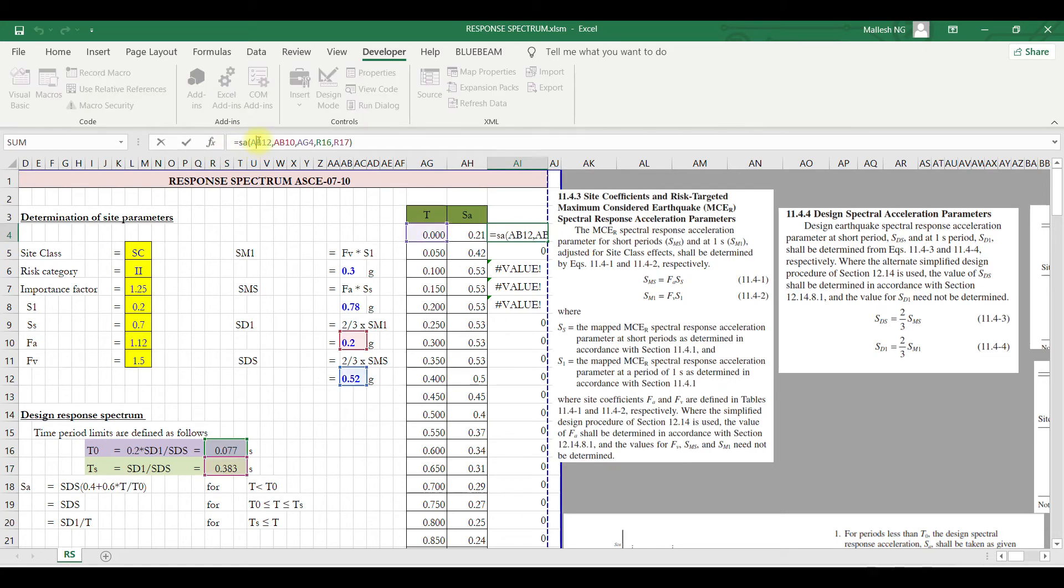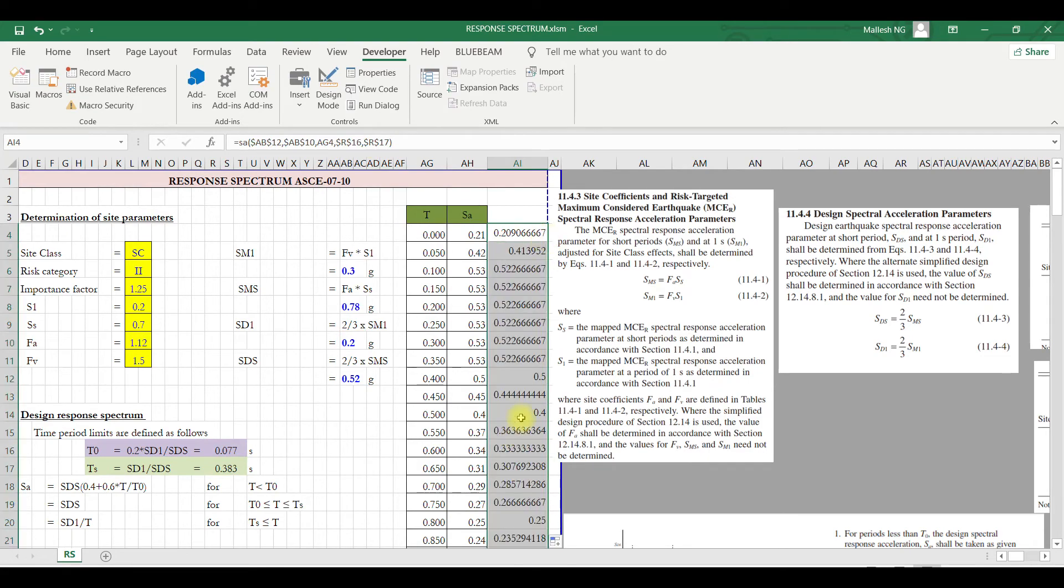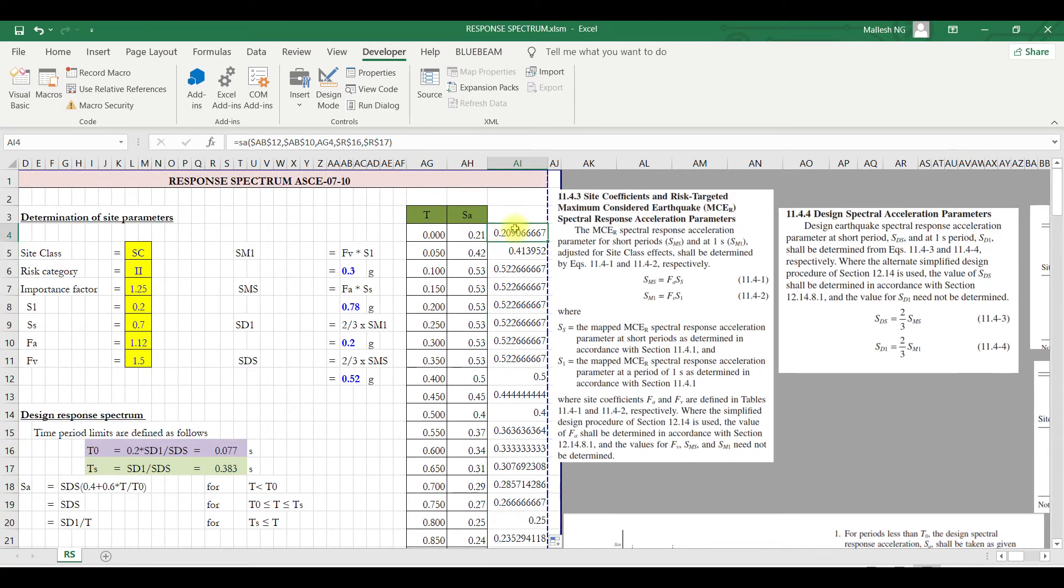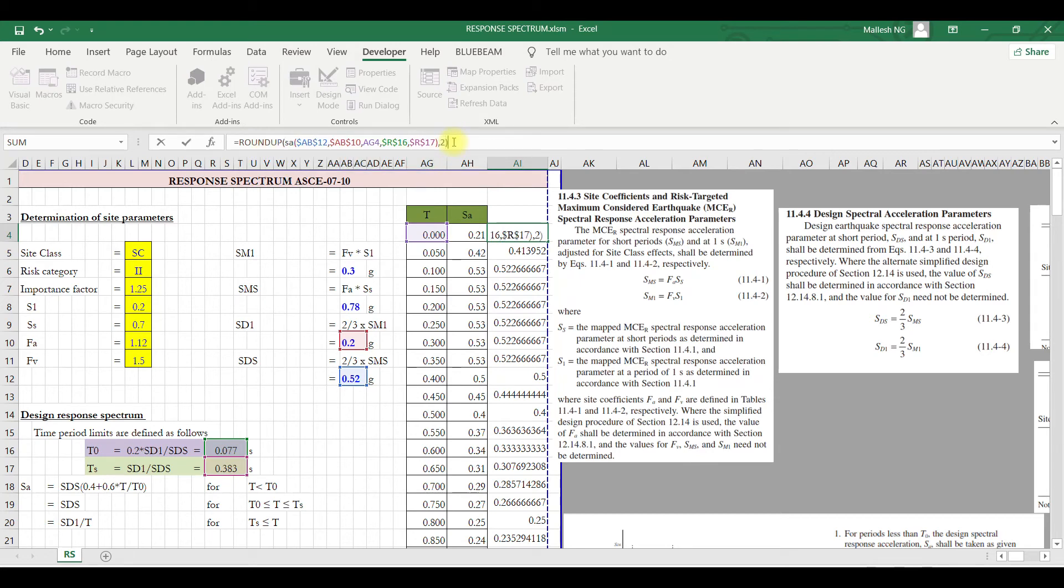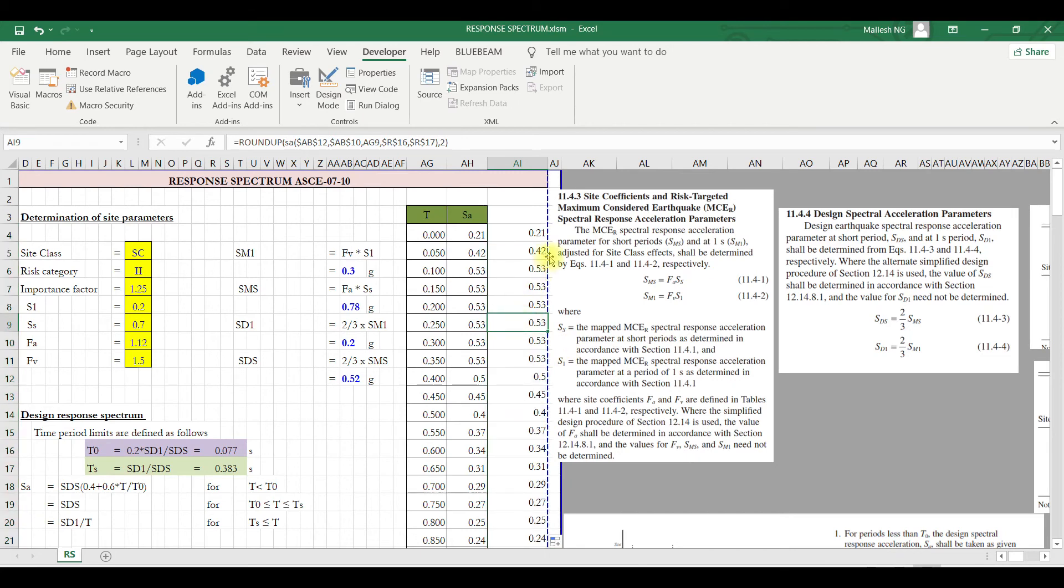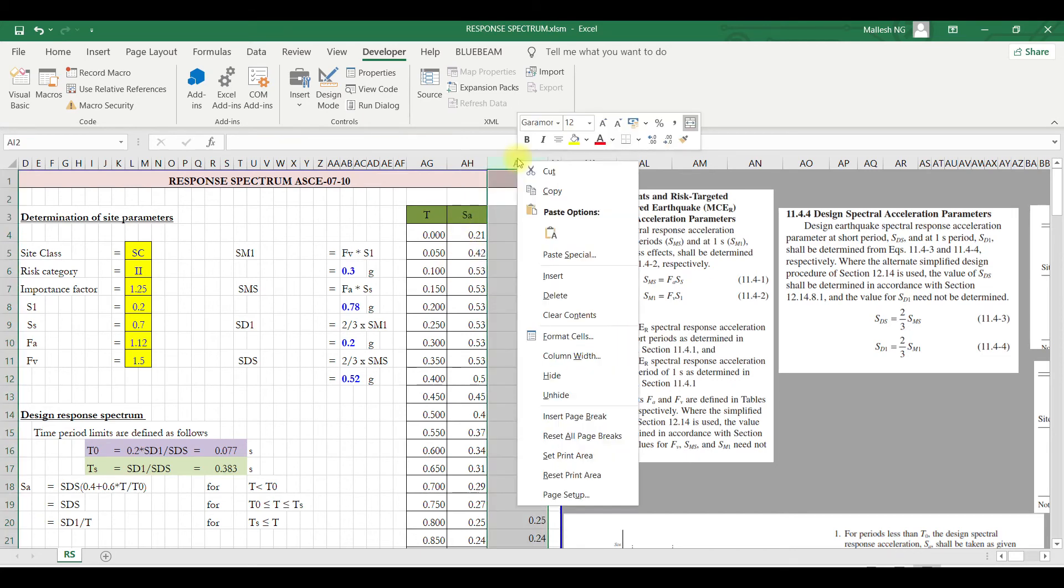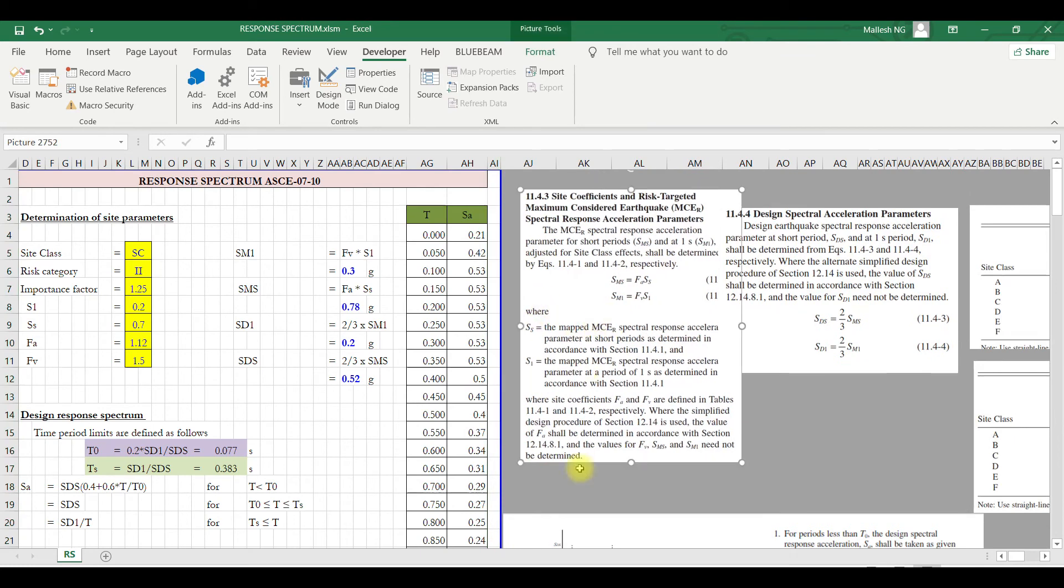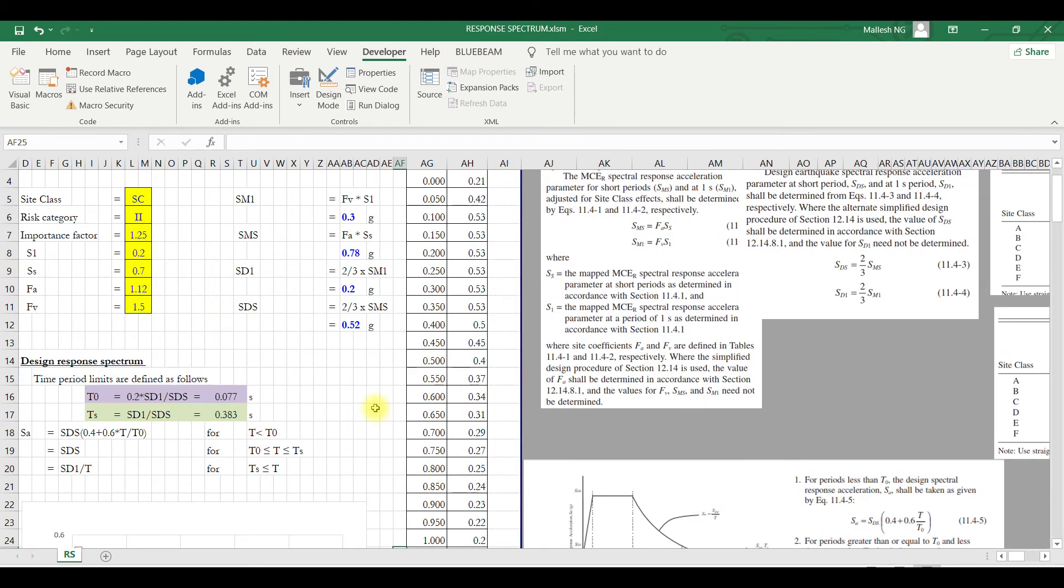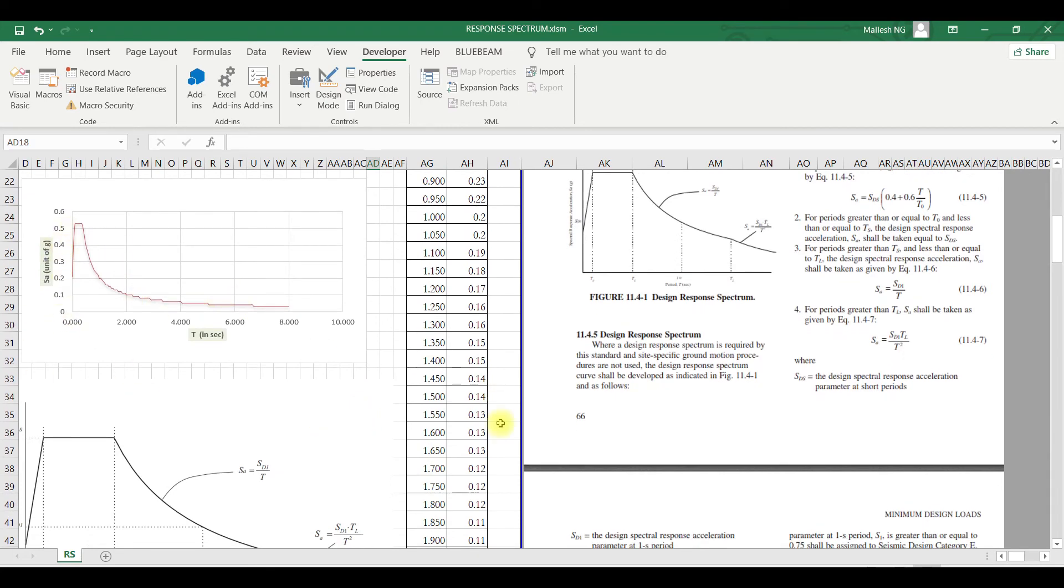You have to lock SDS, SD1, T naught, and TS. So here I'll go, this is my SDS, so press F4, so it will be locked. Now if you see, it should work fine. After that, just to avoid too many digits, you go for roundup function comma two, so I just want two digits. This is what the curve you'll get.